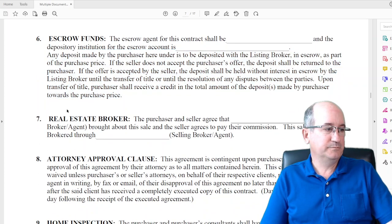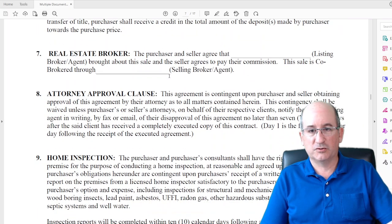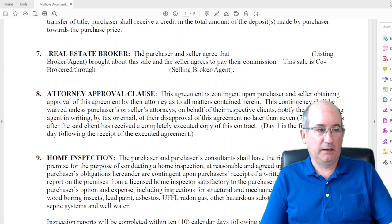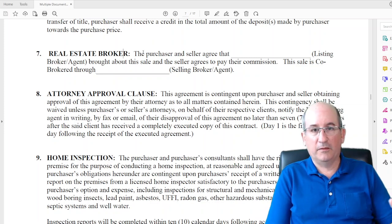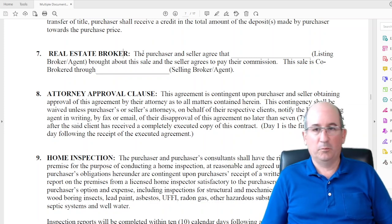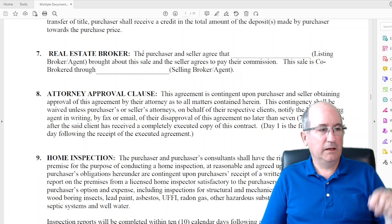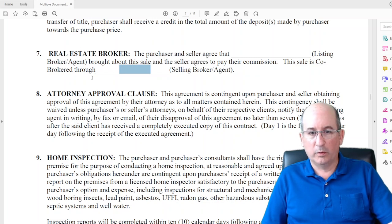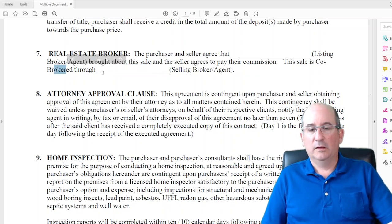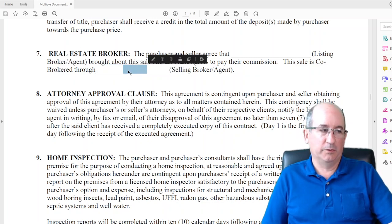Paragraph 7 identifies who the real estate brokers are involved in bringing the transaction together, and that's how commissions will be paid — it states the listing brokerage and buyer's brokerage. If EXP Realty is on both sides, then in the second broker block I'll put not applicable because there isn't a co-broke — it's just one brokerage on both sides.